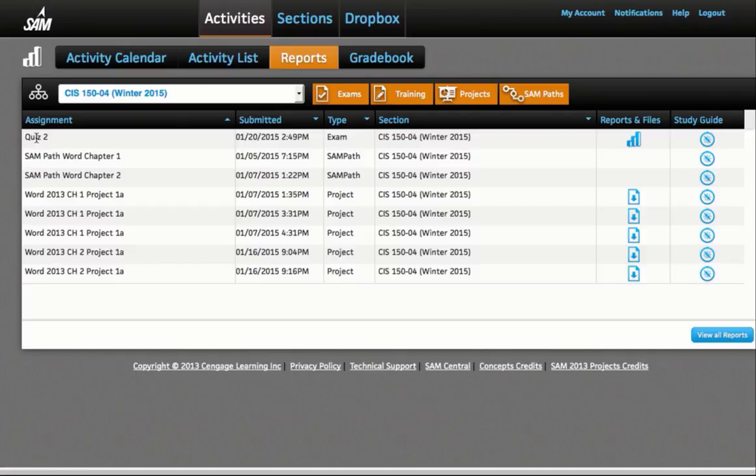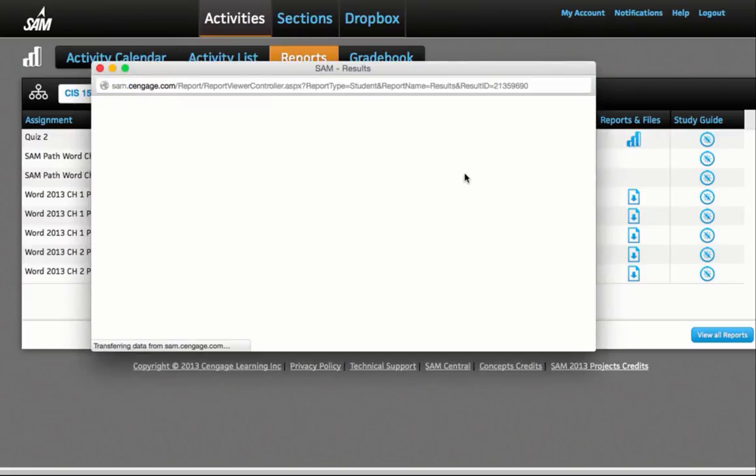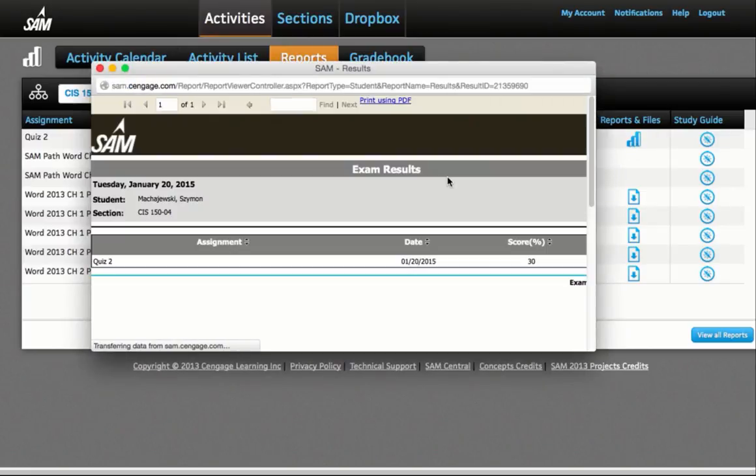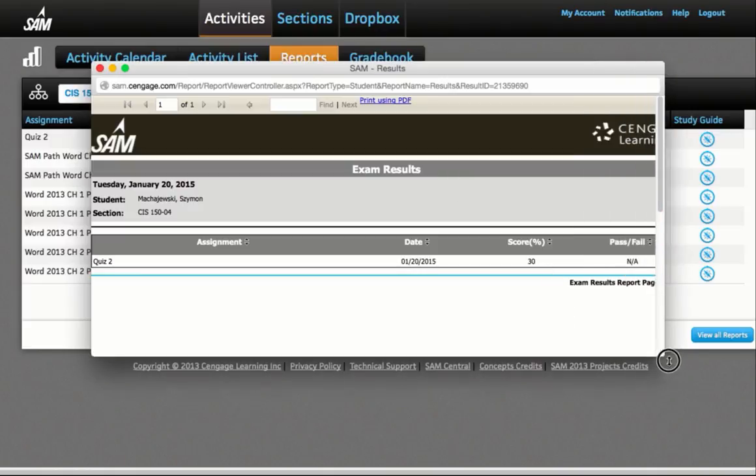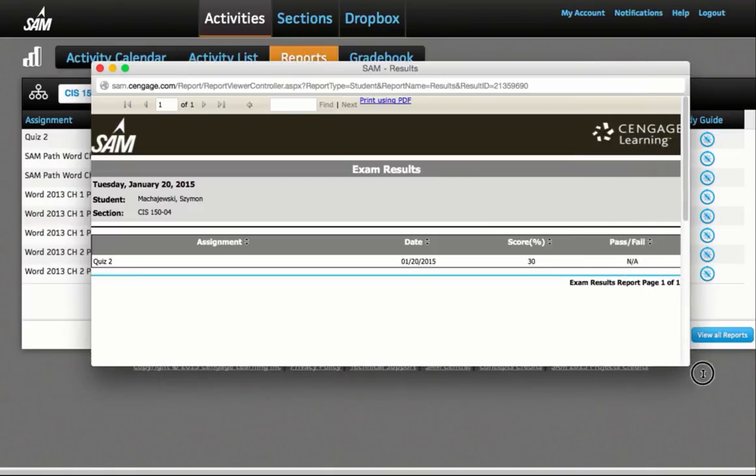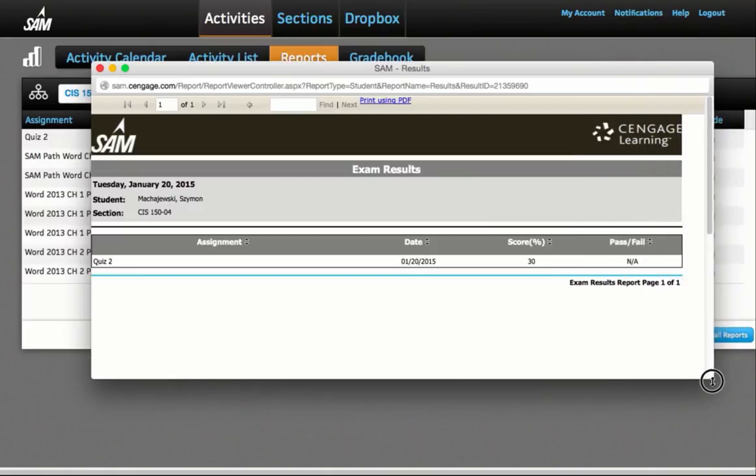I already took quiz two, and I can now preview, first of all, the report file. And the report file will show me my current score. My current score is 30%. So I hope that you did better on this quiz than what I did.